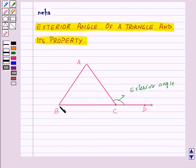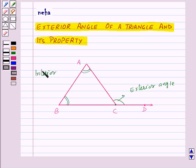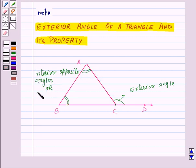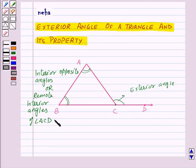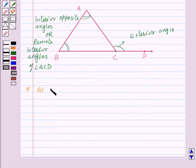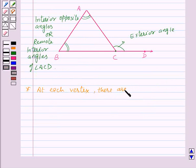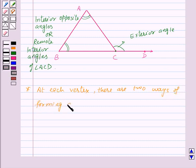Now angle ACB of triangle ABC is an adjacent angle to the exterior angle ACD. And the two interior angles of triangle ABC, that is angle A and angle B, are called interior opposite angles of angle ACD, or remote interior angles of angle ACD. Now at each vertex of a triangle, say ABC, there are two ways of forming an exterior angle.